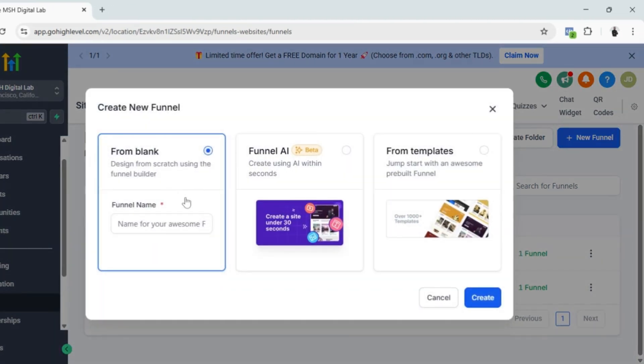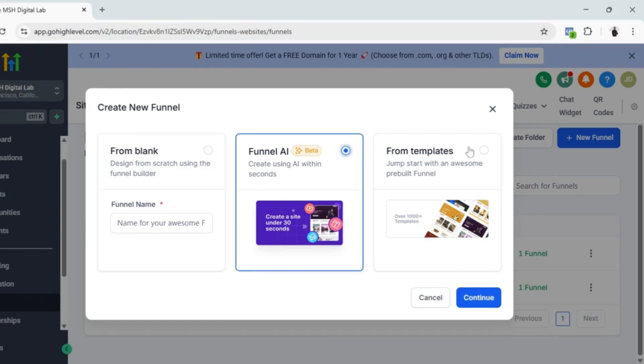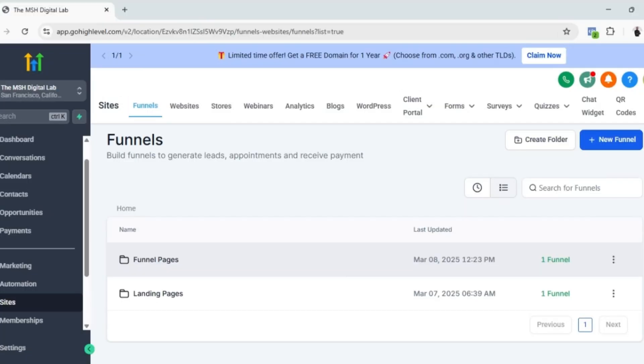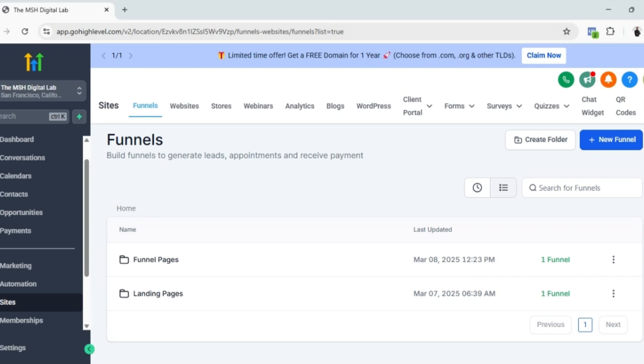You can either start from scratch, use the AI builder, or choose anything from the existing templates. But before we create our landing page, let me first describe the funnel pages and how it's different from landing pages.